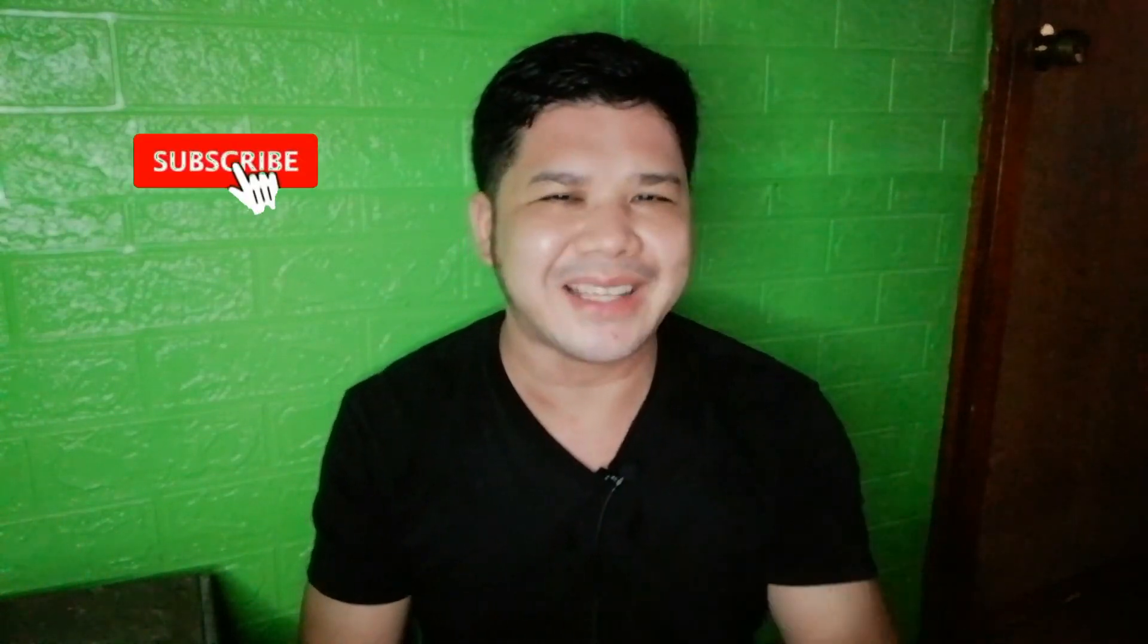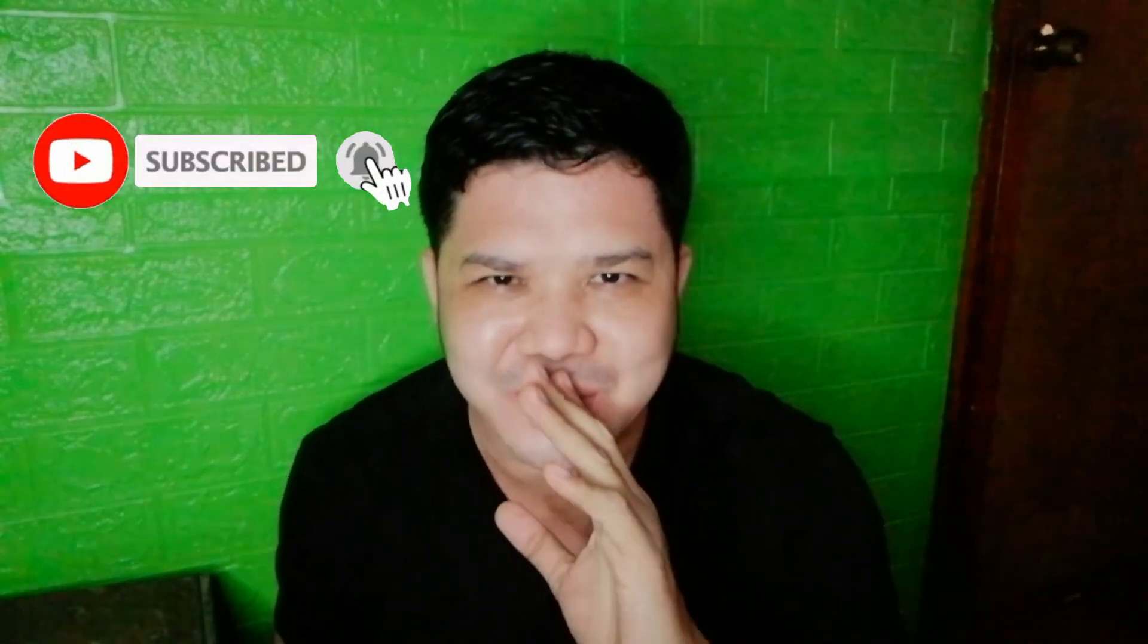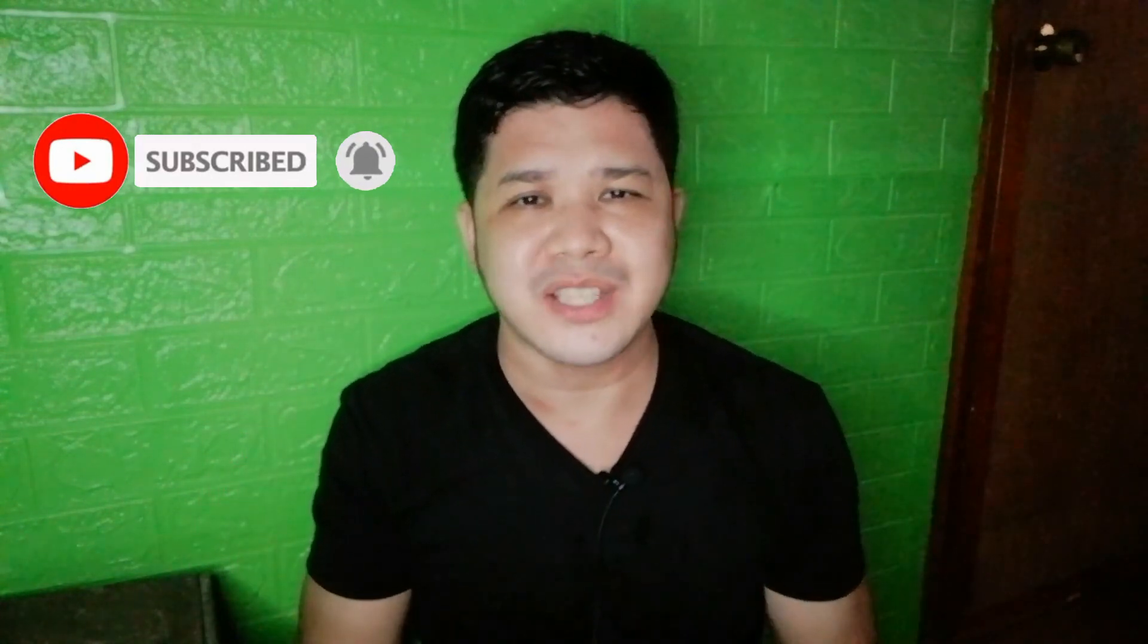If you learned from this video, pakilike naman and don't forget to subscribe. And comment down below kung nakatulong sa iyo ang video ito. Thanks for subscribing. God bless and enjoy life.